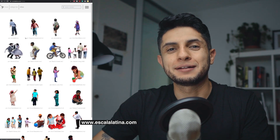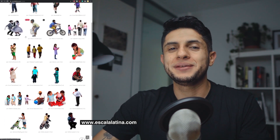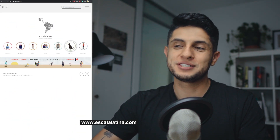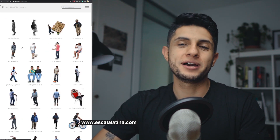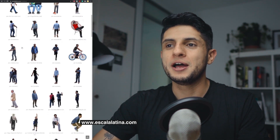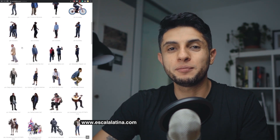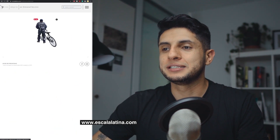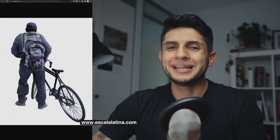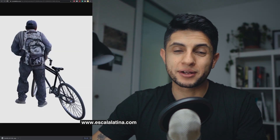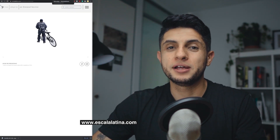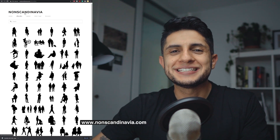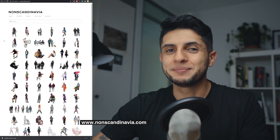Our next website is scalalatina.com. If you have a project in Latin America or want a more Latin American context in your images, this site is for you. Everything is free, categorized by men, women, children, and groups, and even classified by country — some PNGs include the name of the country where the photo was taken. You can even contribute your own PNGs as a collaborator if you're based in Latin America.